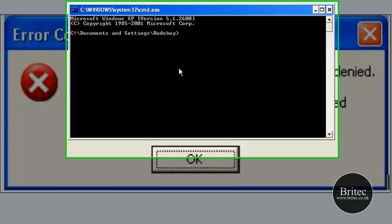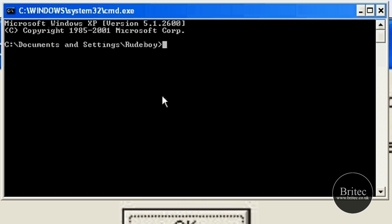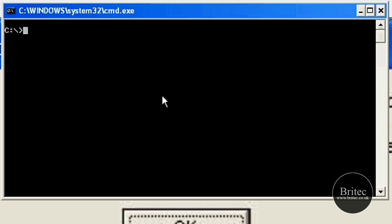And in there we want to type command. So we need to go cd space backslash, and that's going to take us back to our root directory. Now I'm going to type cls which clears the screen - that just gives us a nice clear screen so we can see what we're doing.